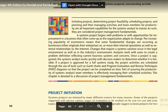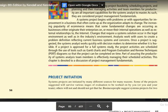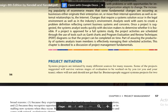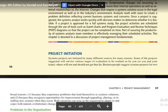First, the fundamental task is initiating the project. As it is said, systems projects are initiated by many different sources for many reasons.